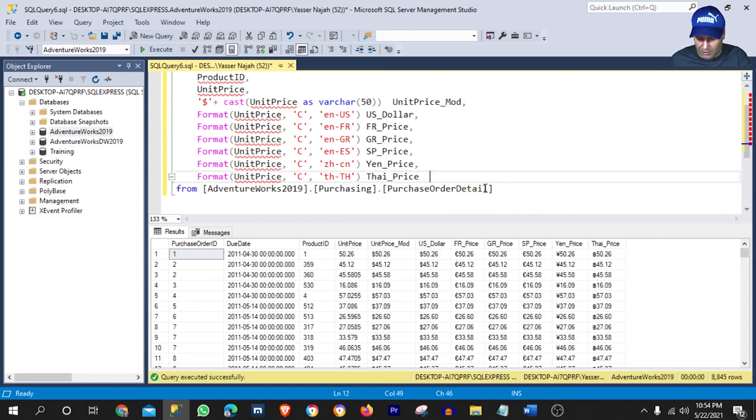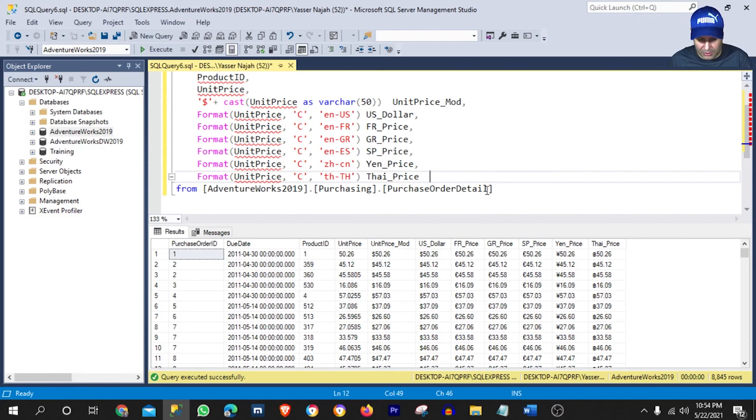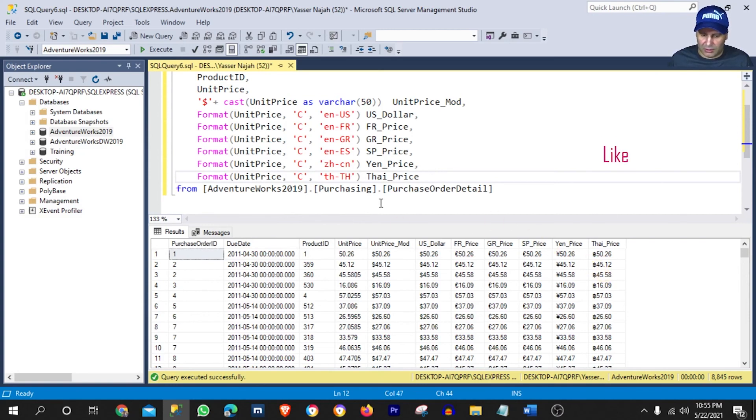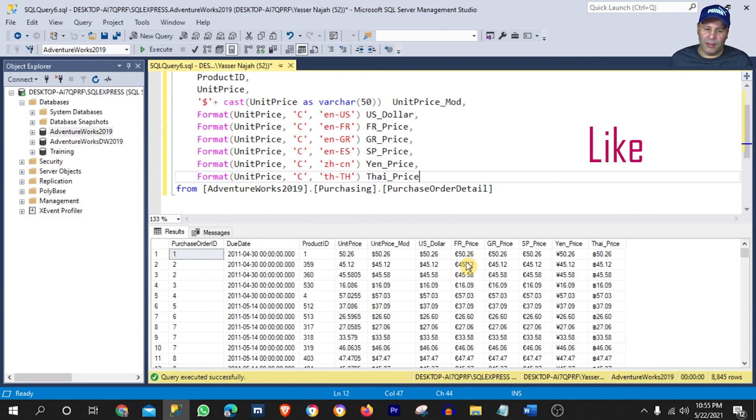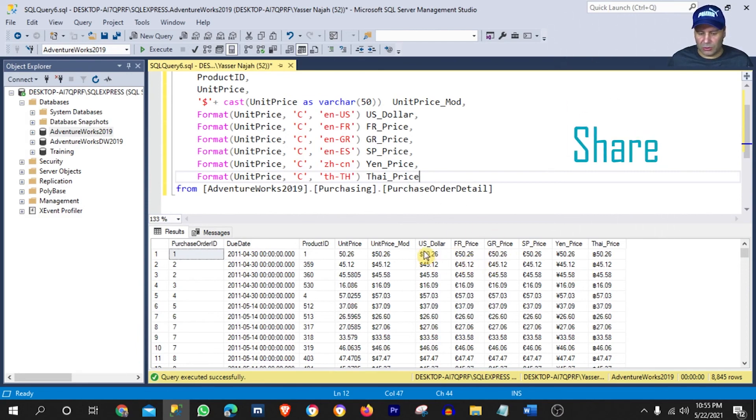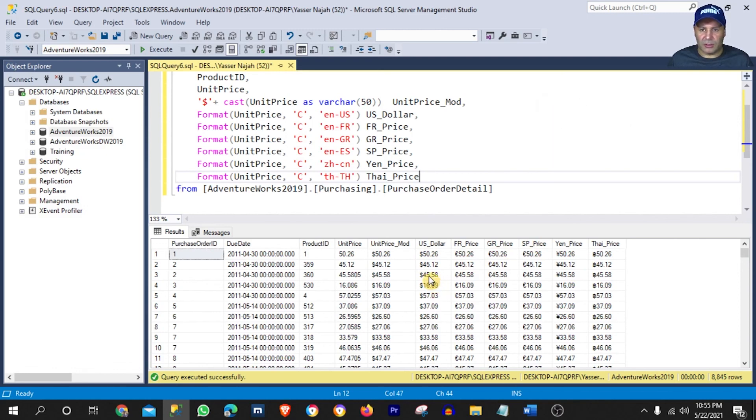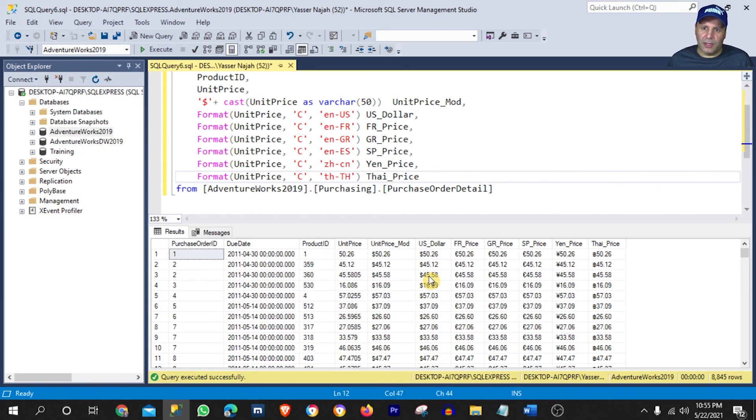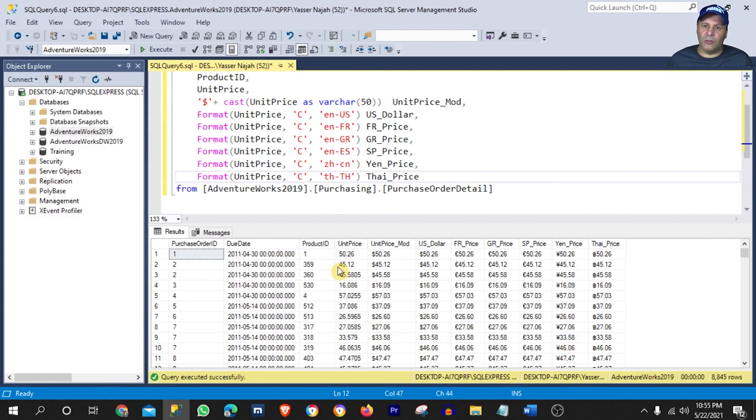Okay, so I'm going to remove that from here. So this was actually how you can change or add any currency sign to any price or currency money or small money data type column. And thank you for watching.